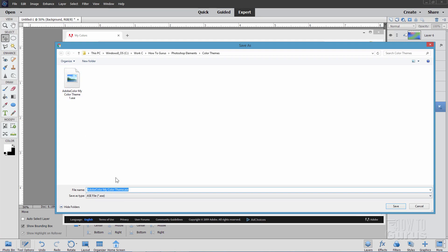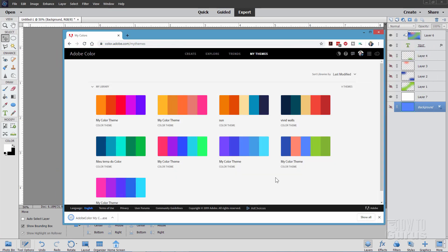I call my previous one here the theme 1. I'm just going to call this one theme 2. I'm leaving the rest of the name on there just for this demonstration. Normally I'll do something else like blues or purples or whatever. But there we go. Adobe Color My Color Theme 2. And choose save.